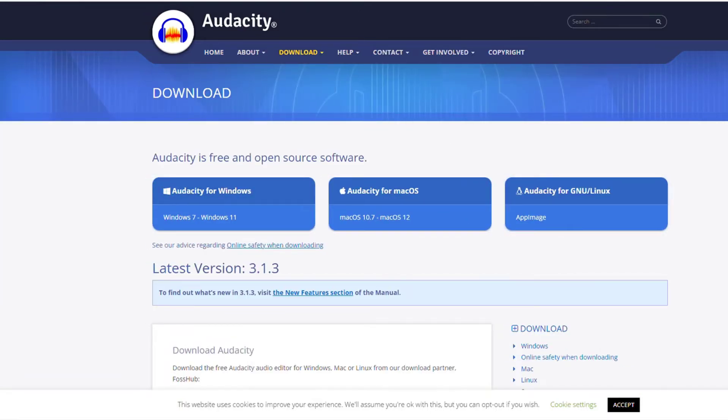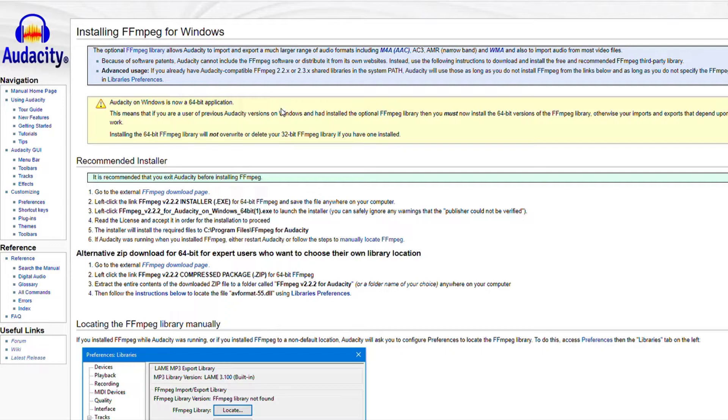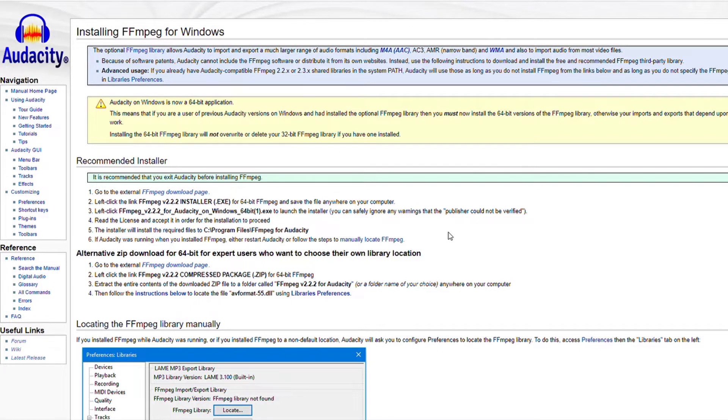One other thing you might need is this FFMPEG. If you're going to be importing video files directly into Audacity without first separating the audio from the video, you have to download this FFMPEG to import those video files.